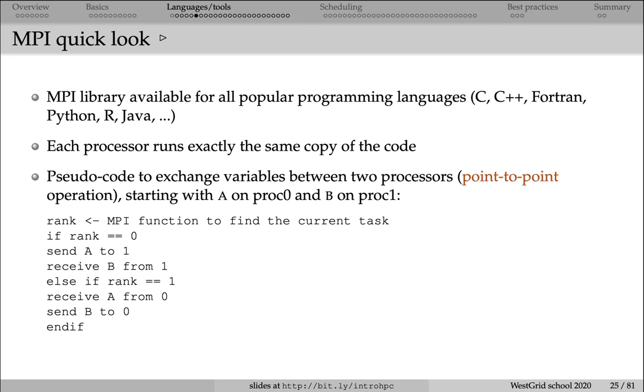Now, let's take a quick look at MPI, the Message Passing Interface Library. This library is available for many different programming languages, the traditional compiled HPC languages C, C++, Fortran, as well as for scripting languages such as Python and R.